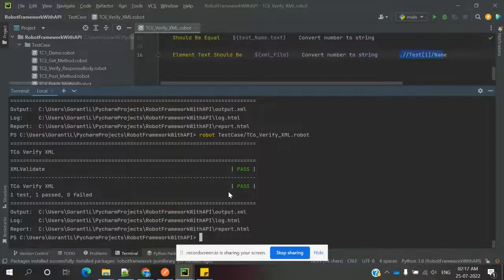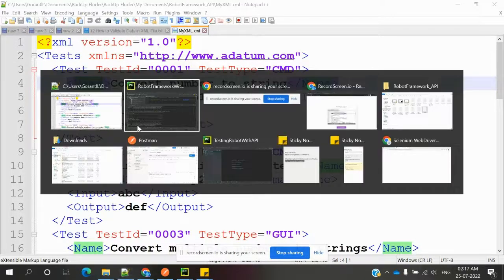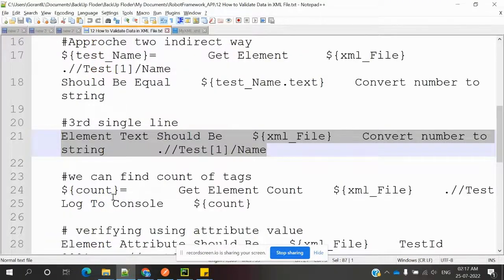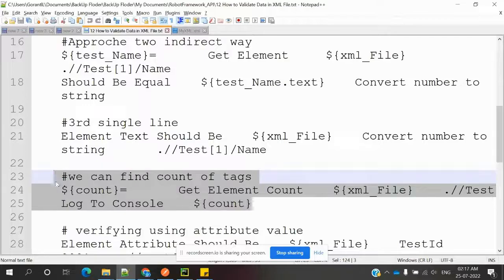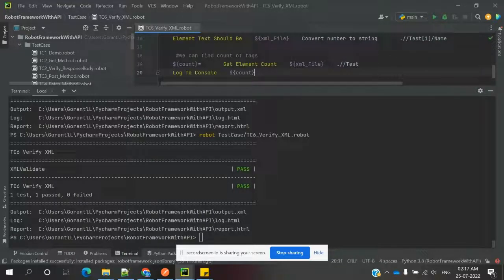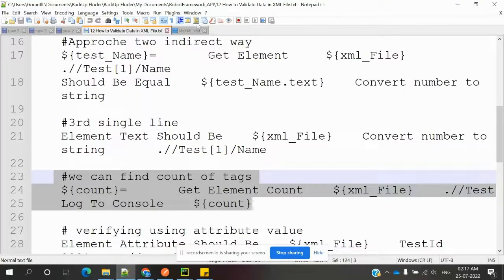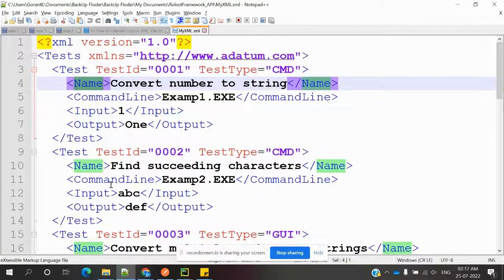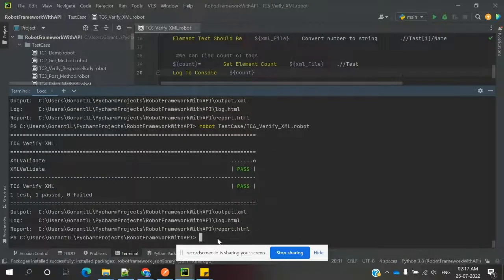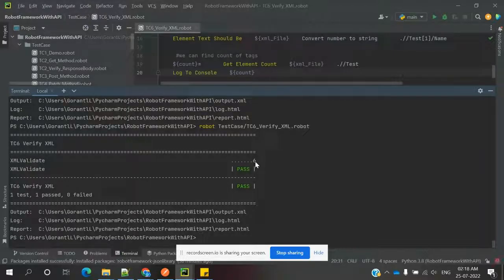We can also count all elements in the entire file. There is a method called 'Get Element Count' — you specify which element you want to count and it returns the count. For example, counting how many 'test' tags are present. After running, the console shows the count — six test tags are present, so the count validation shows six.